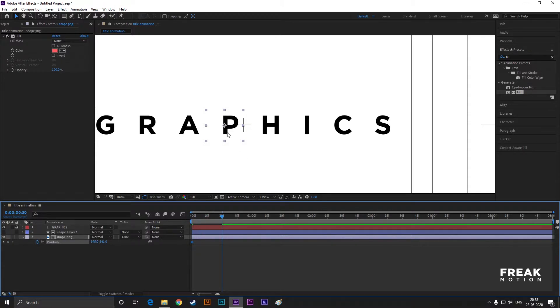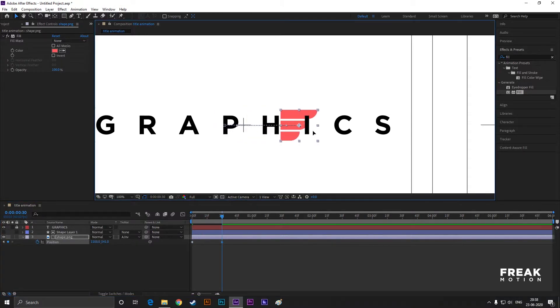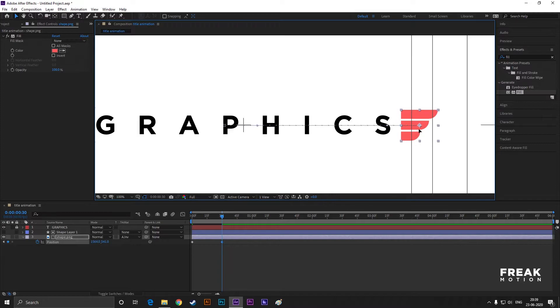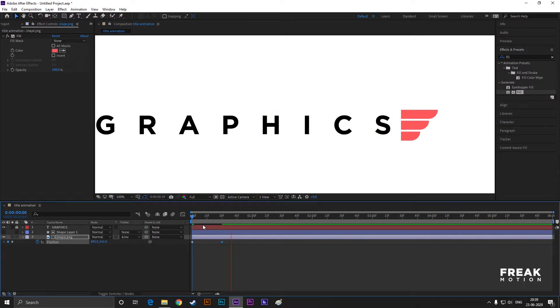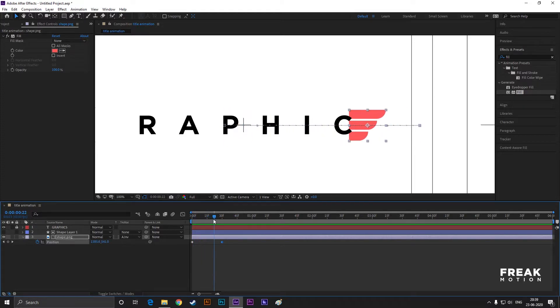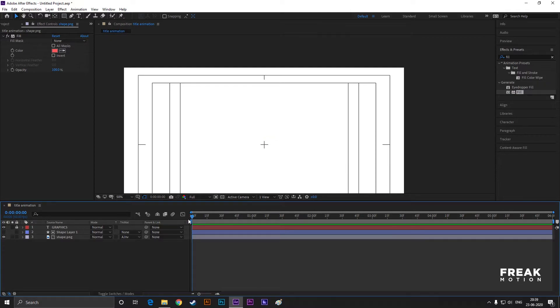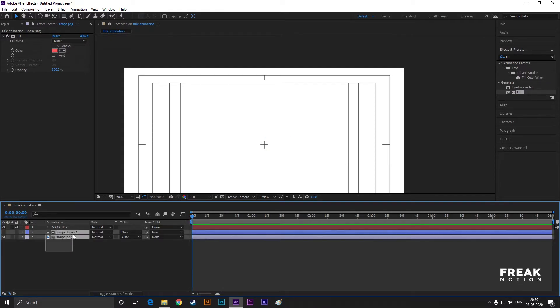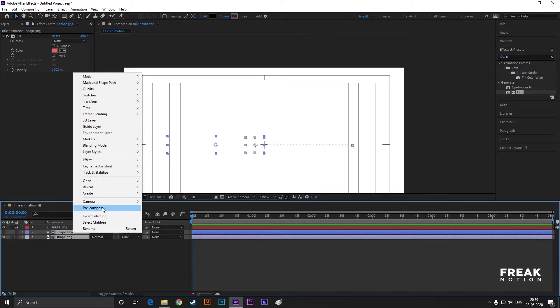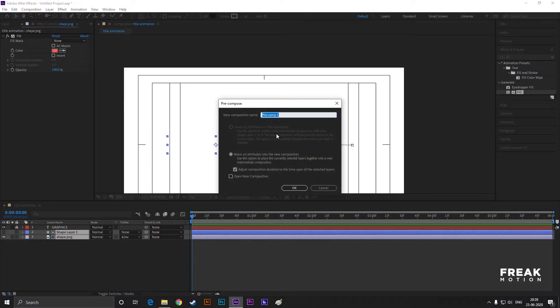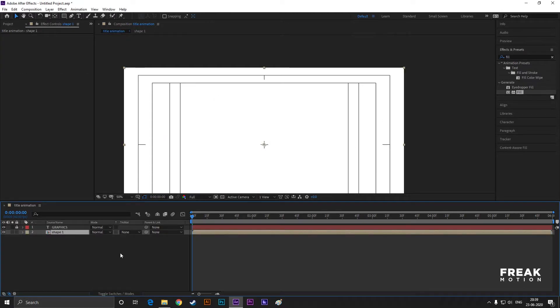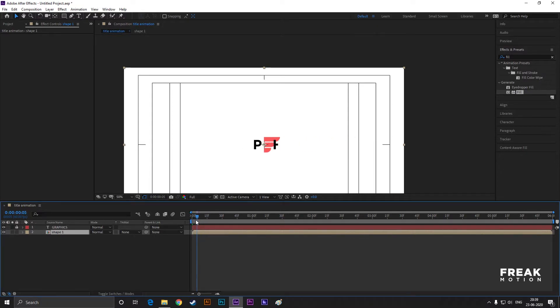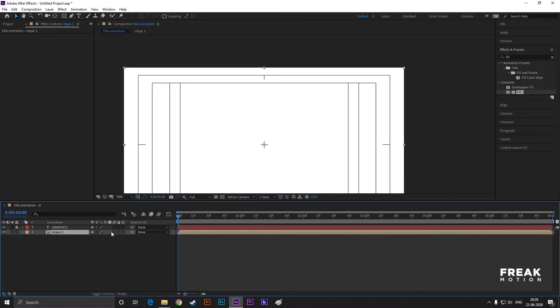Then go forward to 30 frames and drag the shape to the right just like this. It looks a little bit off right now, we will fix it later. Now select both layers and pre-compose it.